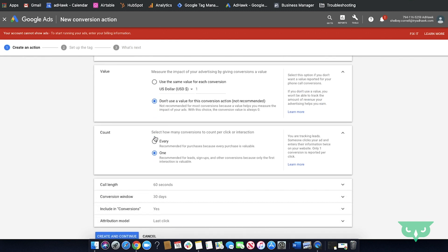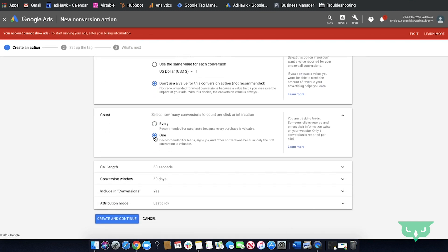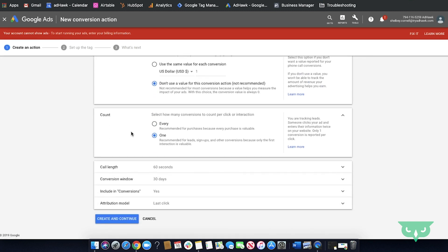Next we'll be going over the count. Typically when you are tracking anything like a phone call, a signup, conversions like that, you'll want to select one so we'll go ahead and do that.